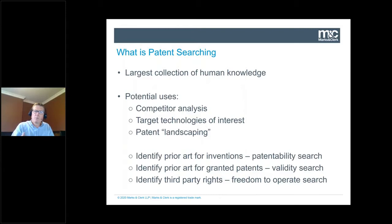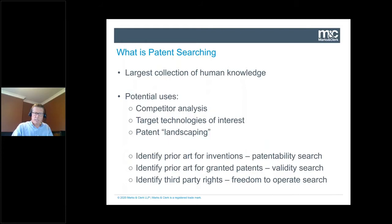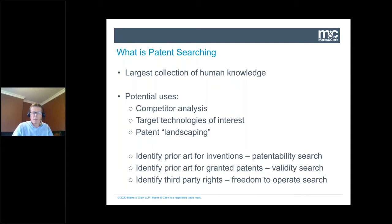There are also more professional searches. If you're looking to file a patent application, you might want to do a patentability search before investing in having an attorney draft and file one, just to see what space you might get. We might do validity searches — if there's a patent in place that's potentially a roadblock, we can try to knock it out or reduce its scope. We can search specifically to find prior art against a granted patent, which is different from a patentability search and carried out differently. And we can look for third-party rights — do we have freedom to operate?